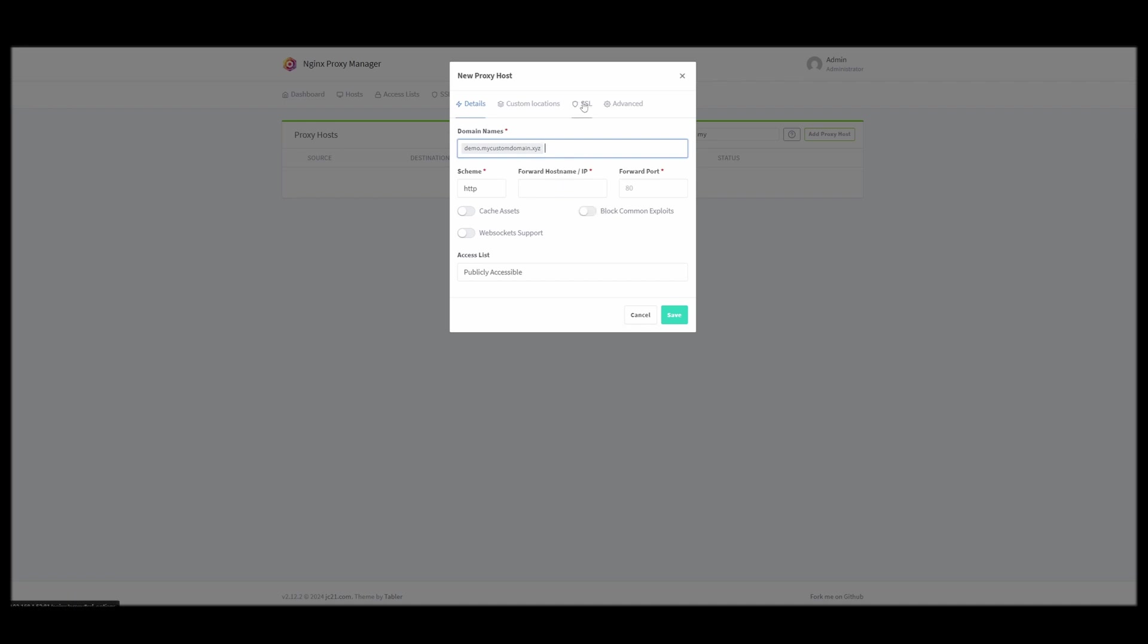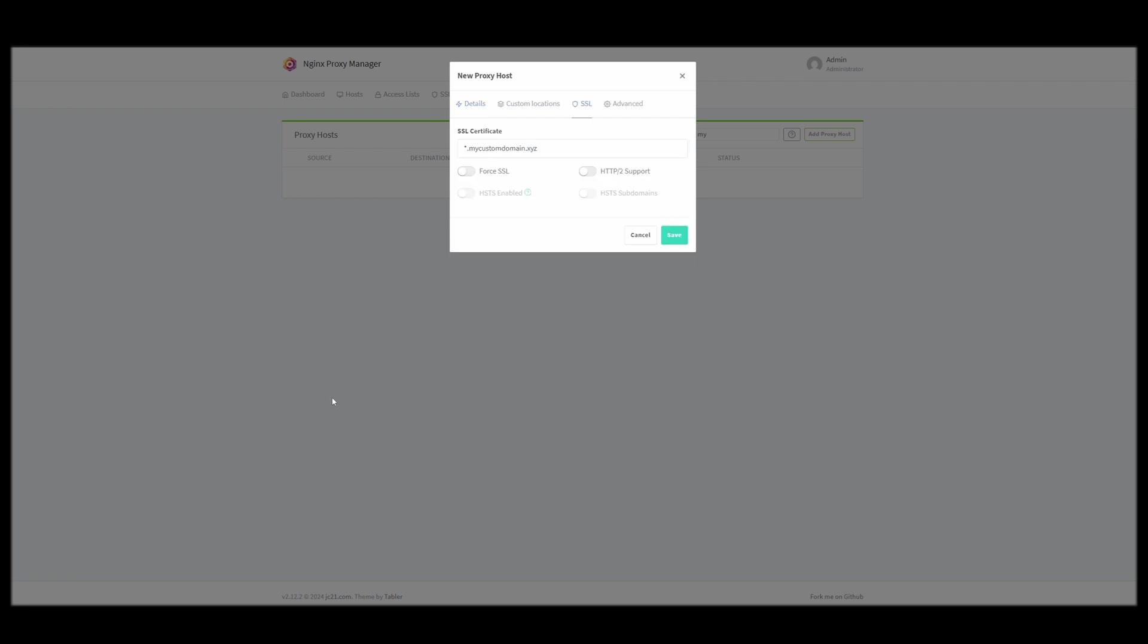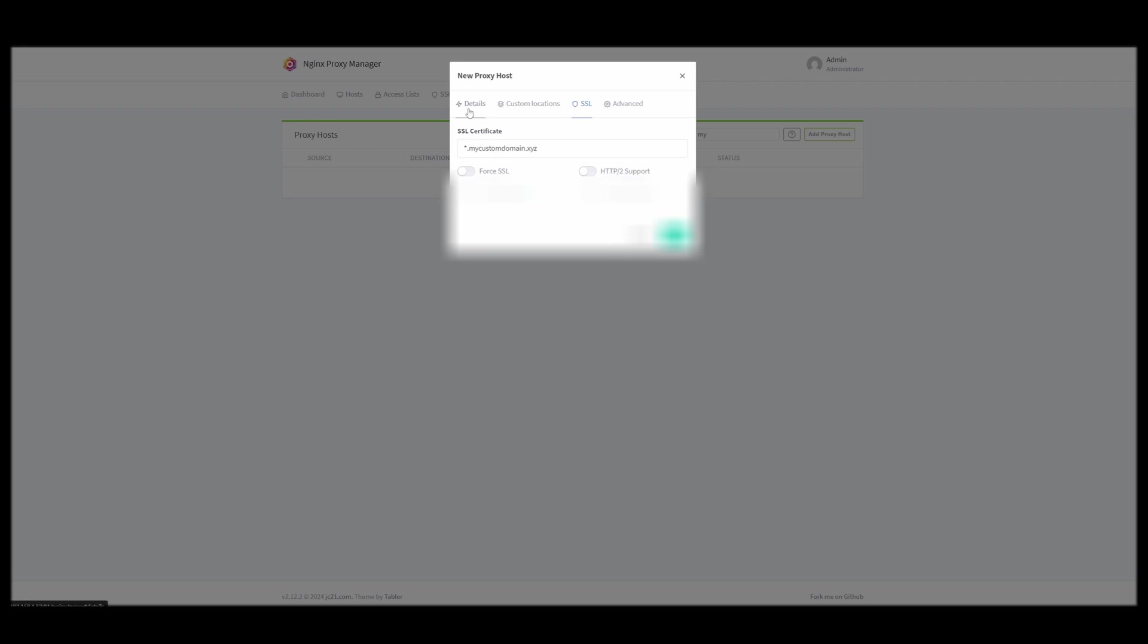And then for the SSL, you can just select your wildcard certificate. If you don't have wildcard certificates, here you would request a new certificate instead.